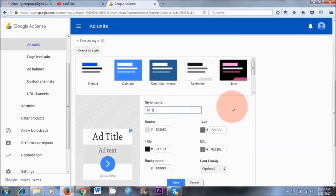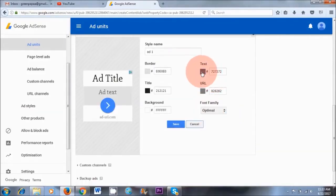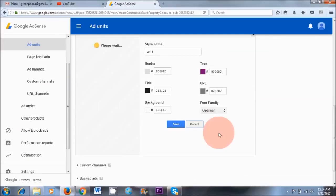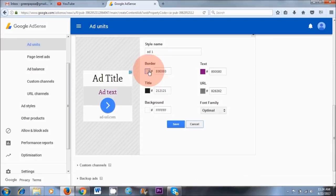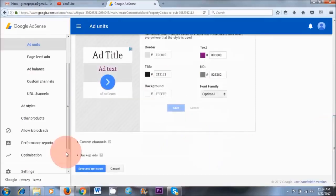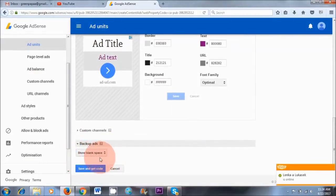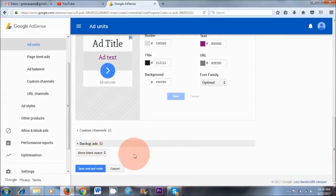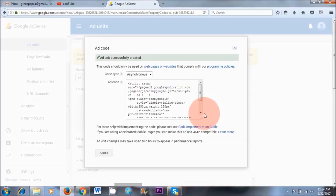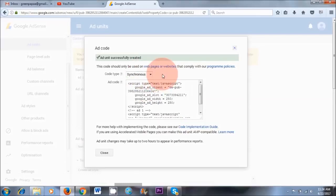Give it a name — I'm calling it Ad One. If you want to change the text color, click in the middle of the color box and choose whatever you fancy. You can really play around with all these different colors. You can choose backup ads, which means if a suitable ad is not available, YouTube will choose a backup ad for your website. I usually don't choose this option — I just leave it as Show Blank Space. Once you're happy, click Save and Get Code. I usually change this option to Synchronous rather than Asynchronous — I find that whenever I choose Asynchronous, the ad doesn't display on my website.